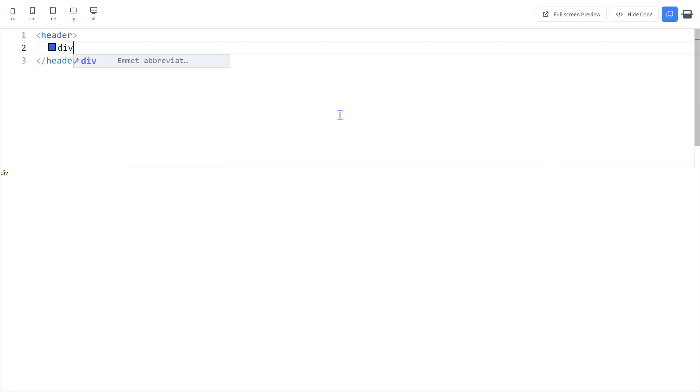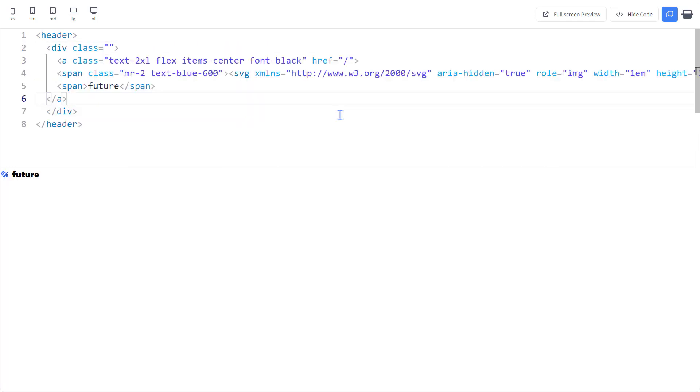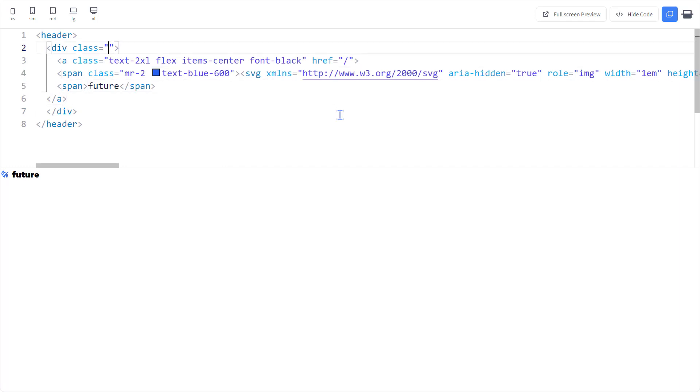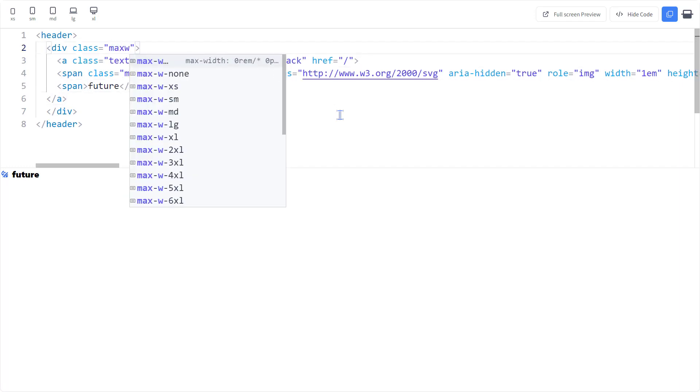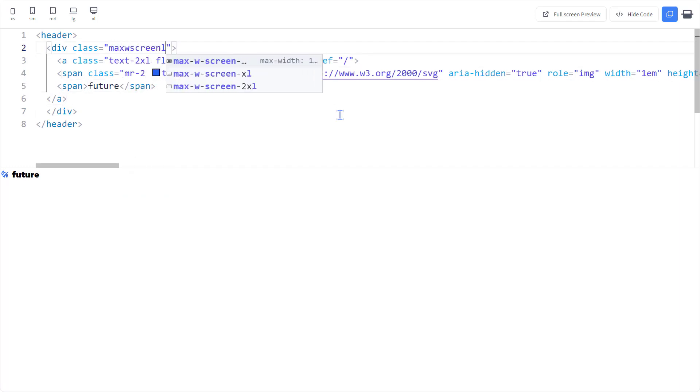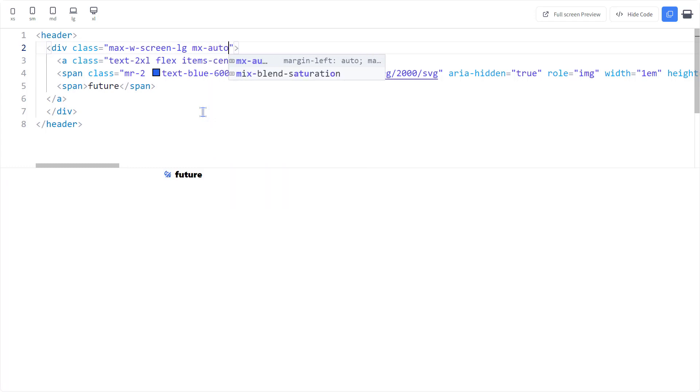And LGA as you can see is 1024 pixels and we also need to center it, for that we'll use MX auto.